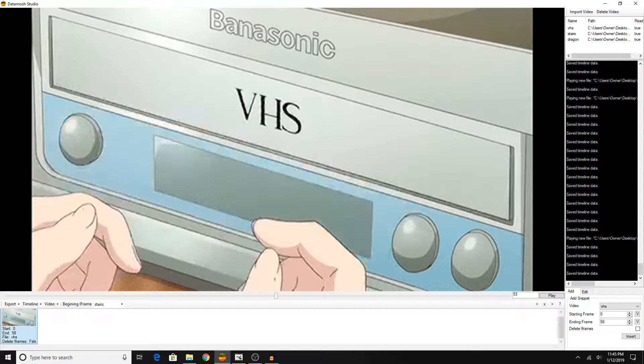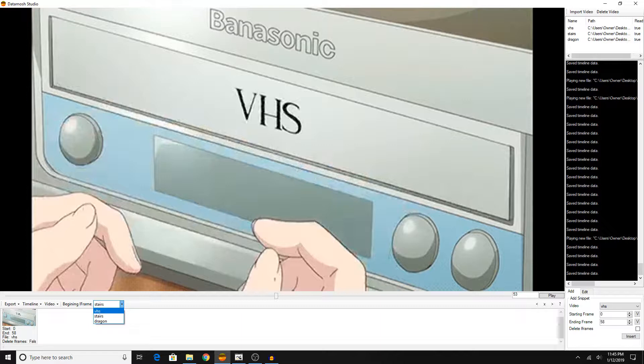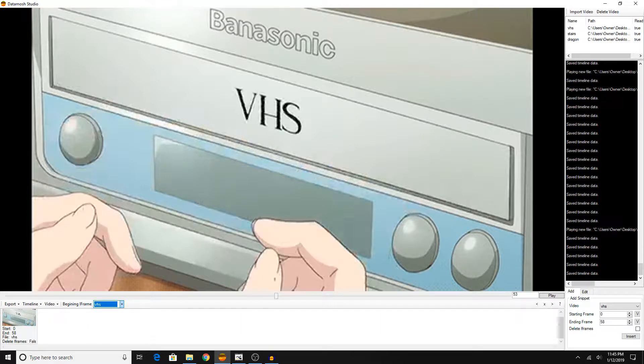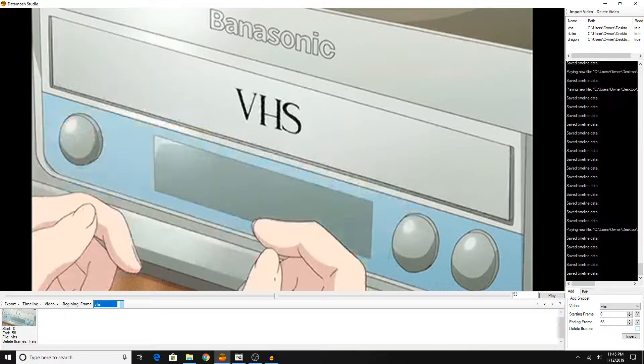In my case, it is the file called VHS, so I'm going to select VHS. Now from here, you basically actually start datamoshing. It's basically the same steps I just showed you. Instead of actually unchecking delete iframes, you want to have that now checked.